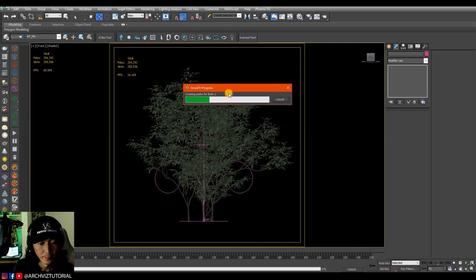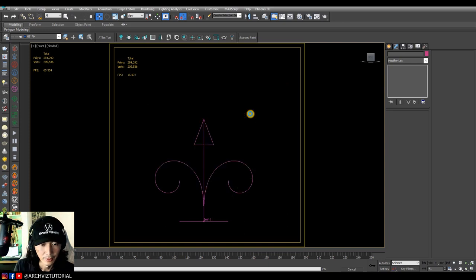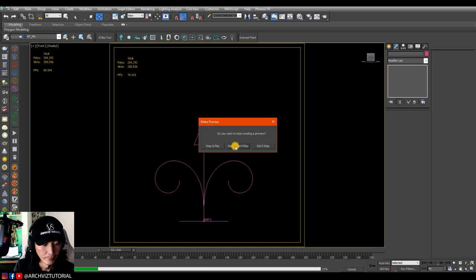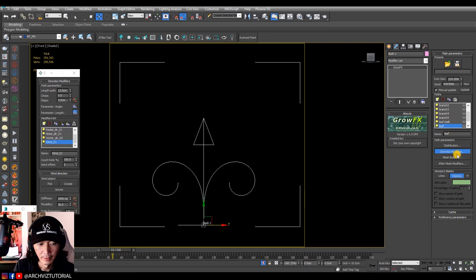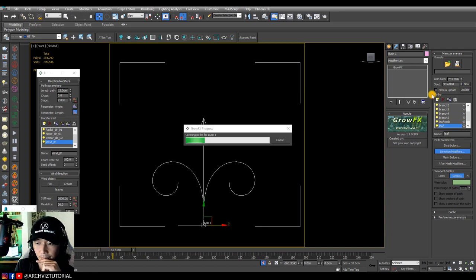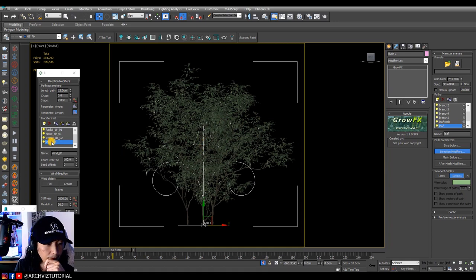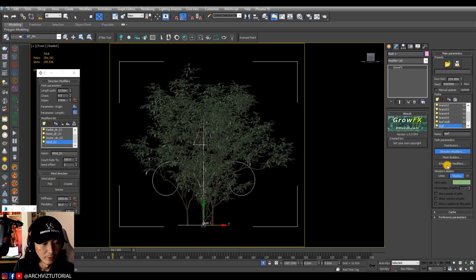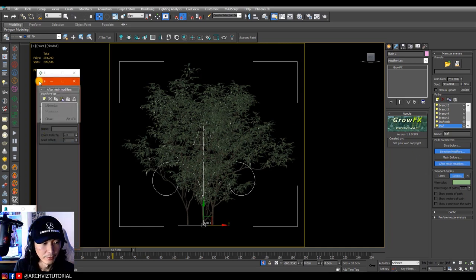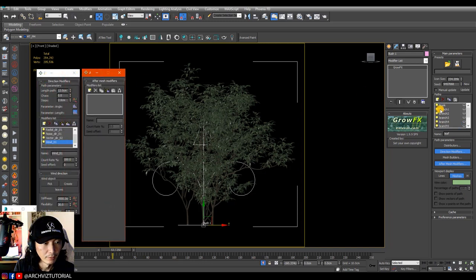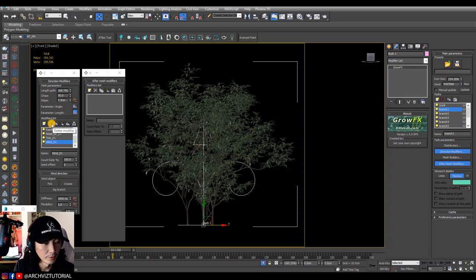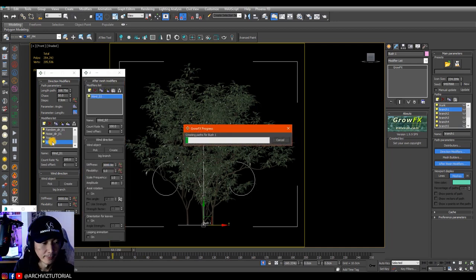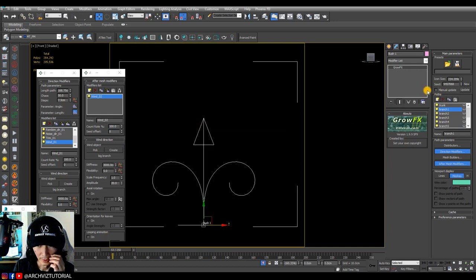What's happening is that the wind animation calculates every frame, which is slow. We need to move all the wind modifiers from the direction modifiers to the after-mesh modifiers. For branch one, copy the modifier and paste it into after-mesh modifiers, then delete the one in direction modifiers. The scene keeps updating so cancel as needed.